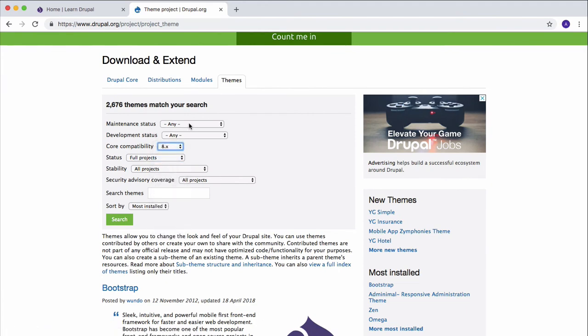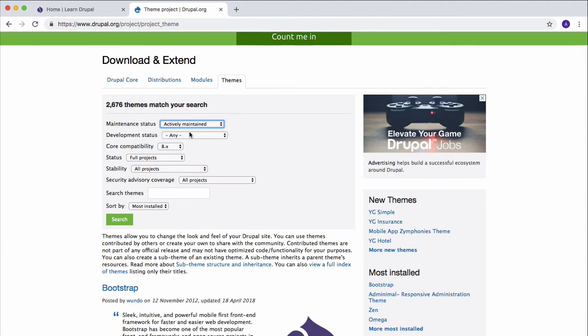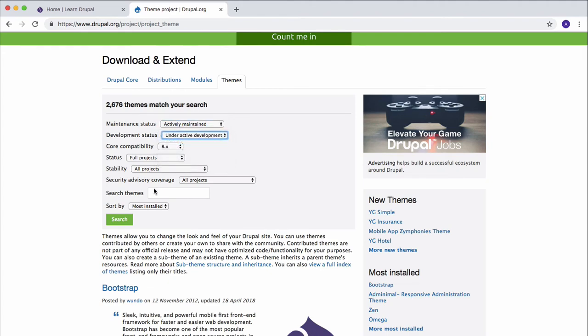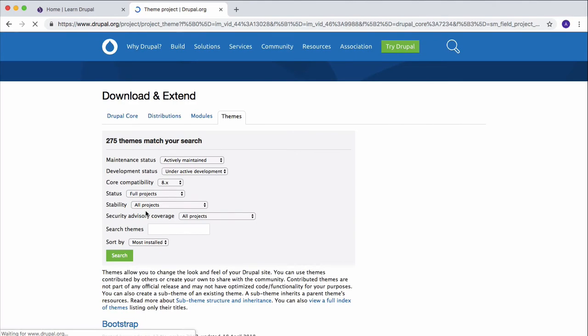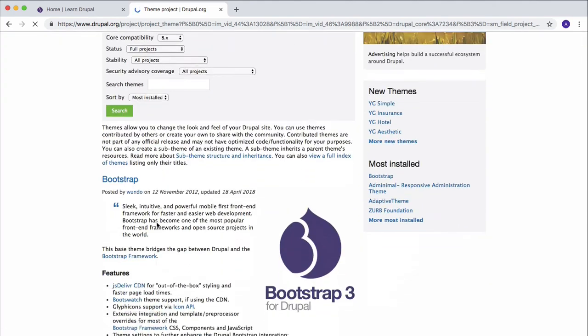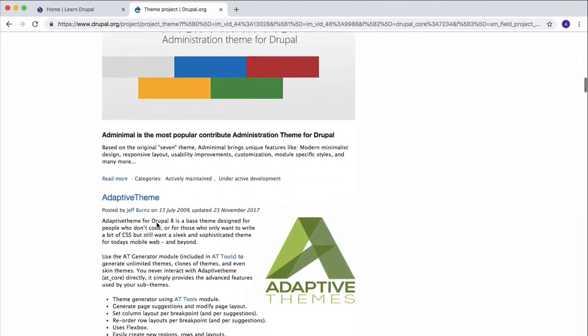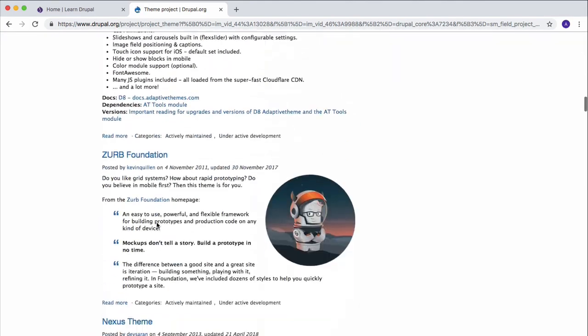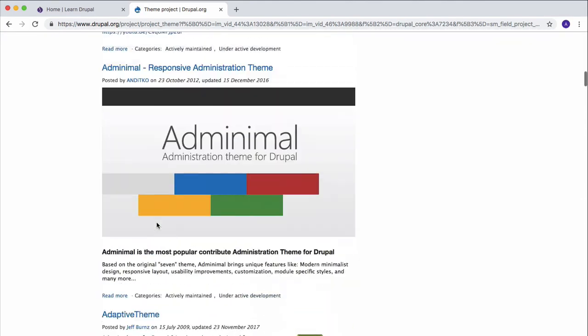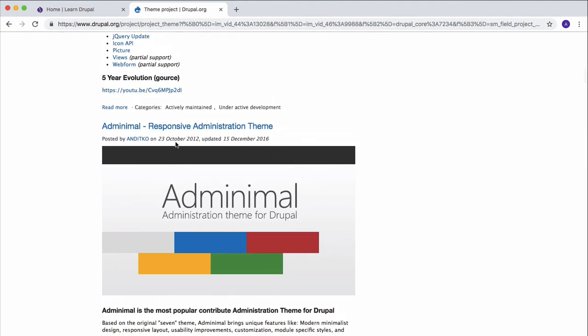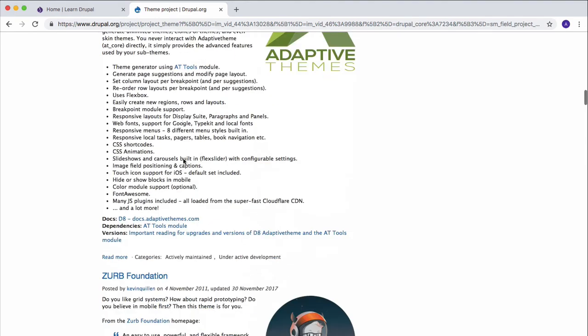Let's just select this compatibility, select Actively Maintained here, select Under Active Development, and click Search, then scroll down. You can use this theme. This theme is pretty good.